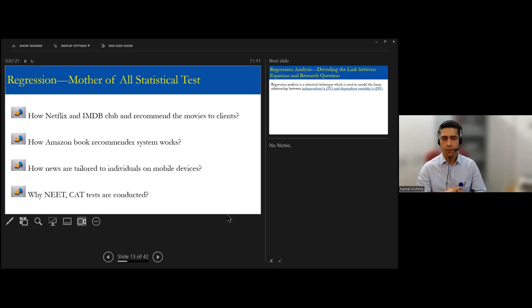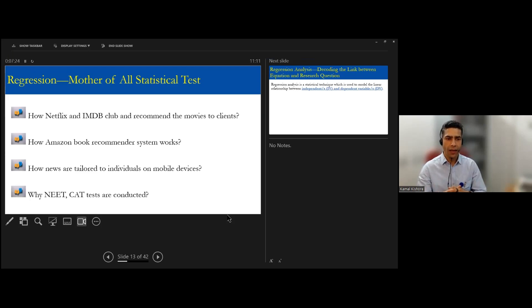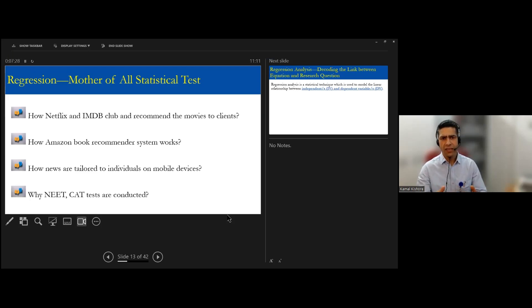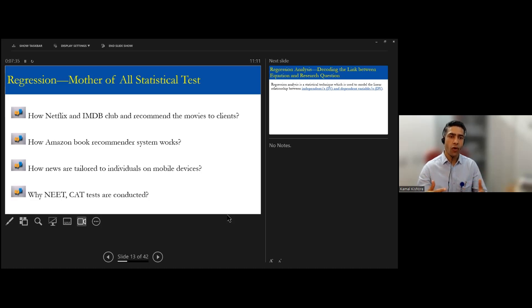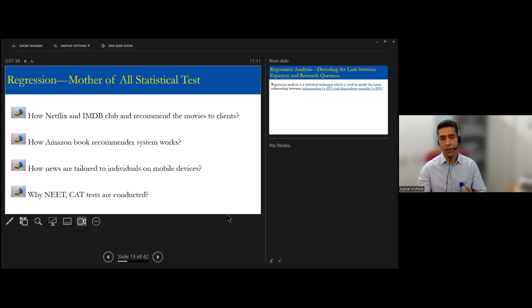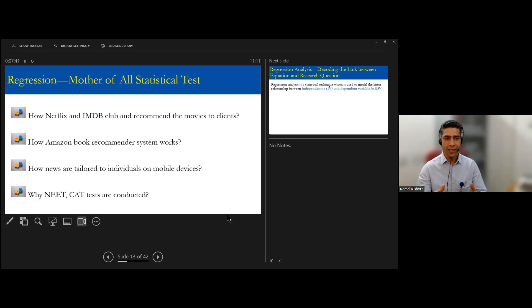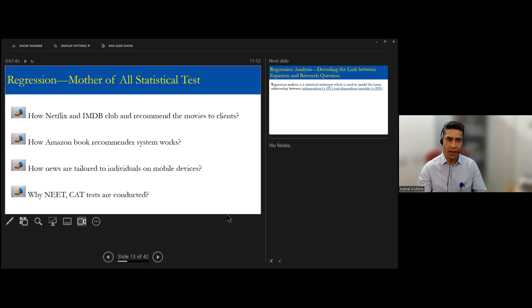Similarly, most of you have qualified NEET or the common admission test. Why these are conducted? Because it tests your ability, how effectively you can perform in your duty later on, in your medical life.